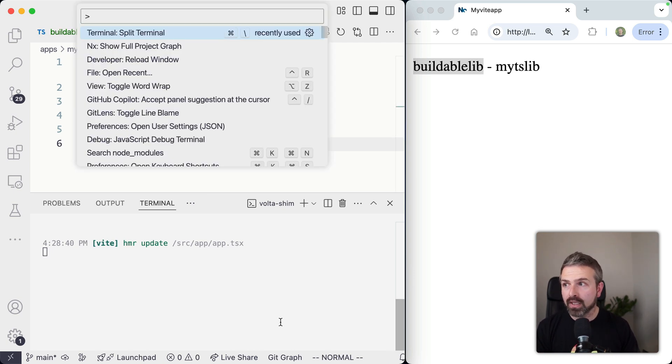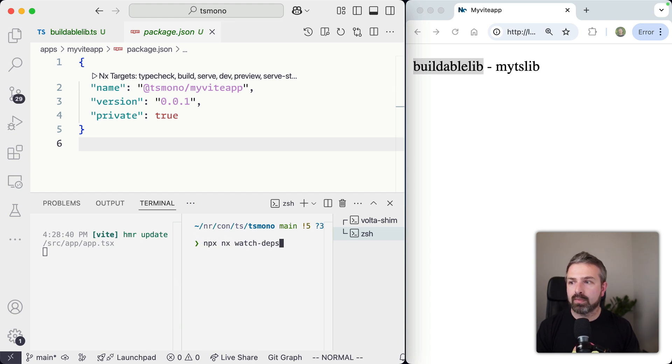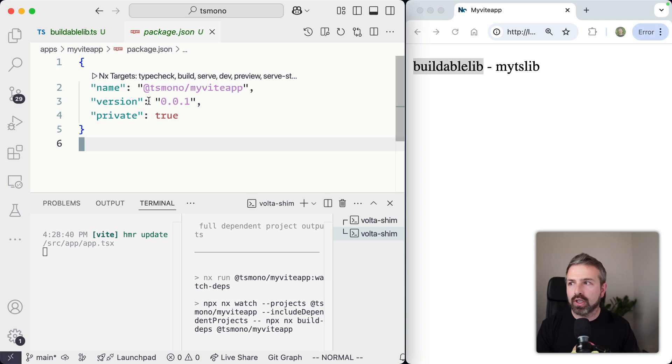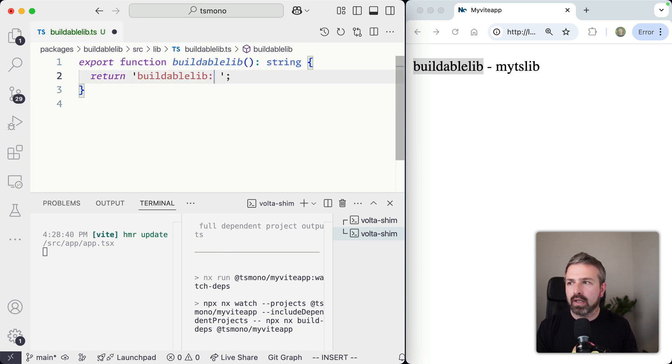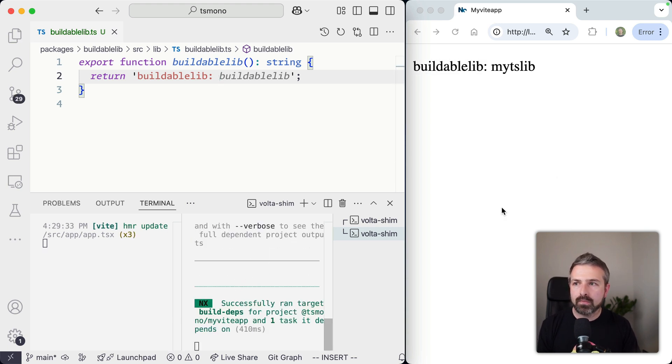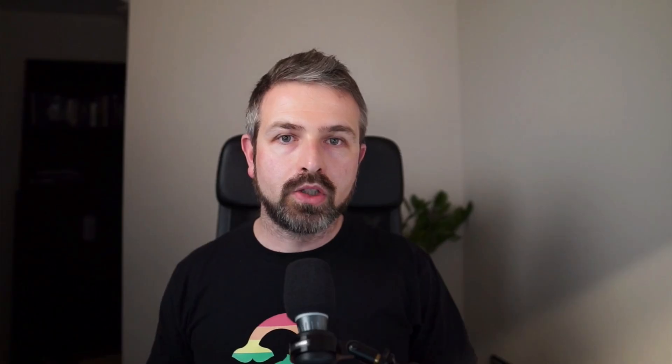And all of this happens in a very efficient way, such that even if you have hundreds of libraries in your workspace, it will still work. So for this to work, I'm just splitting my terminal and I'm running here nx watchDeps on my Vite app. And so this will now keep watching. And if I go back to my buildable library and I change this to like a colon and save, you would see this automatically triggers rebuild. And you can see it automatically refreshes our Vite dev server.